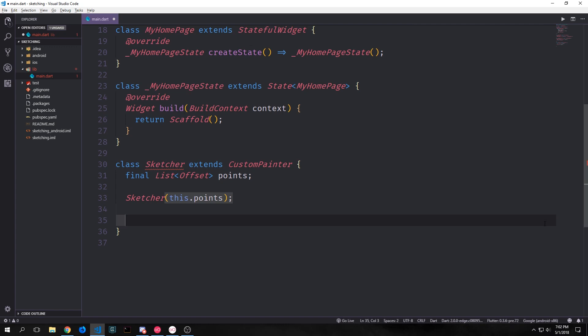We've talked about offsets before but just to refresh you guys, an offset is essentially just an immutable point that exists on an x and y axis. This list of points will represent the actual image that the user is drawing.